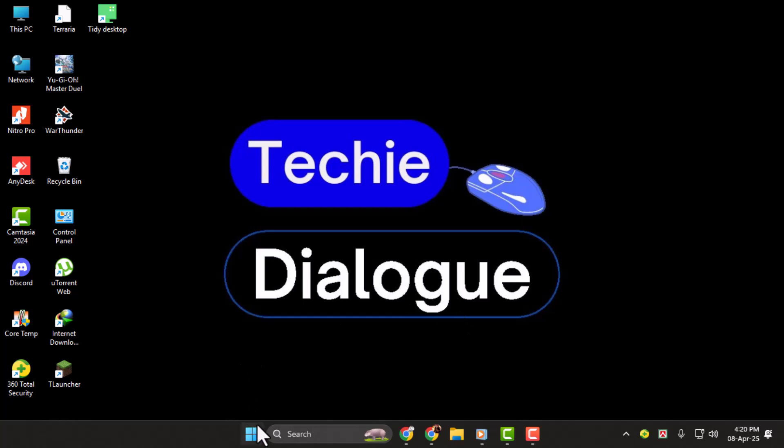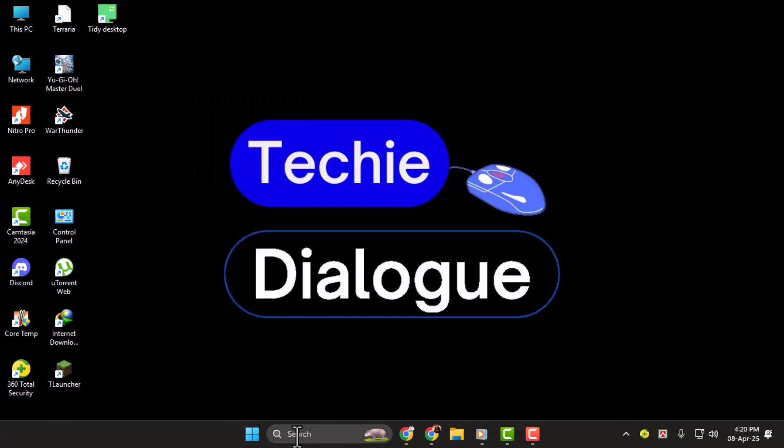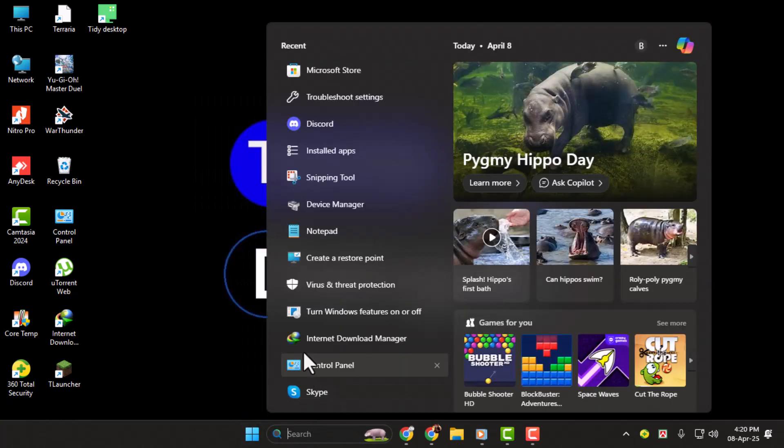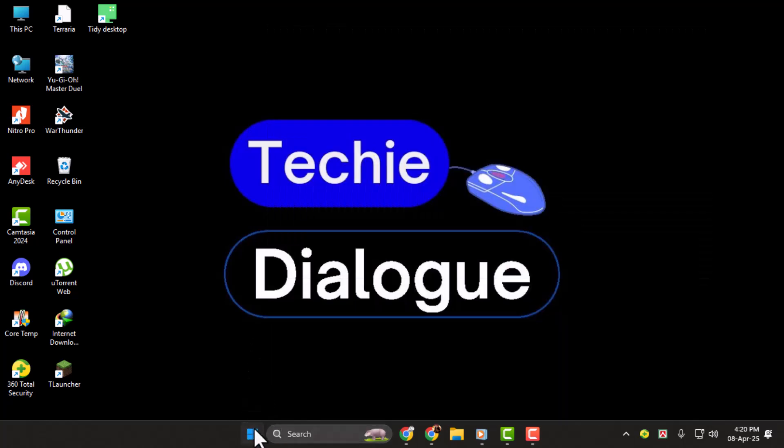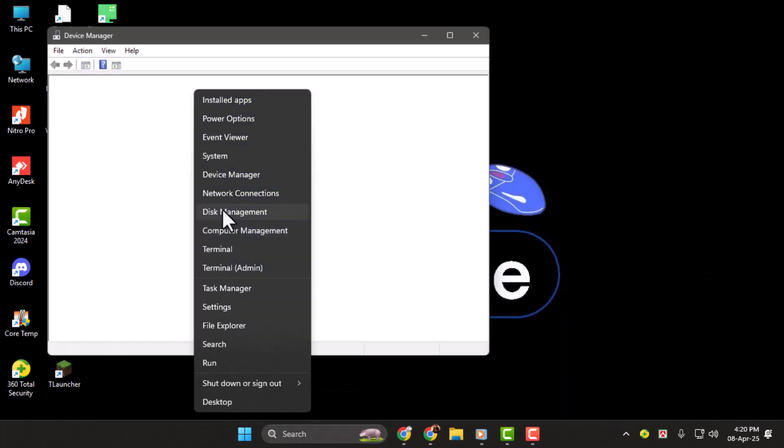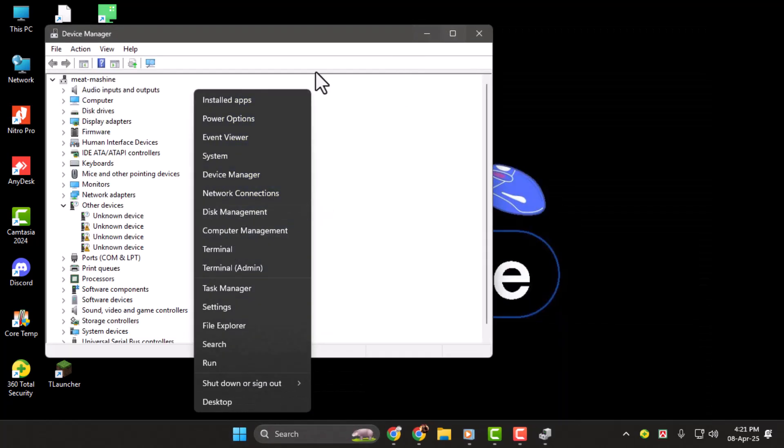To do that, you can either search Device Manager at the bottom of Windows, or just right-click on the Windows Start button and select Device Manager. Once you're in, go ahead and look for display adapters.